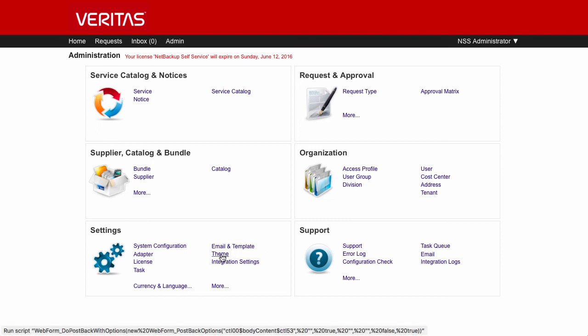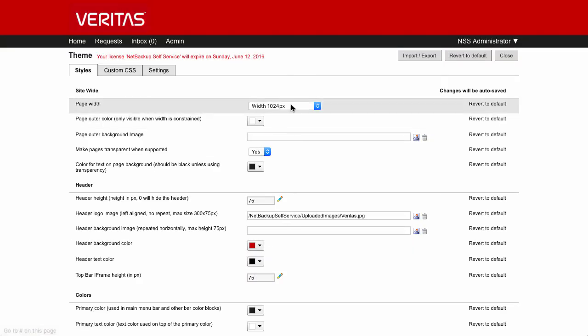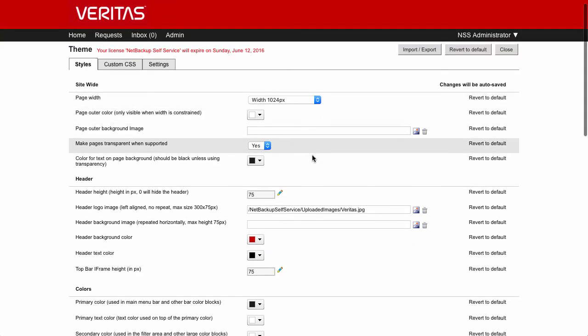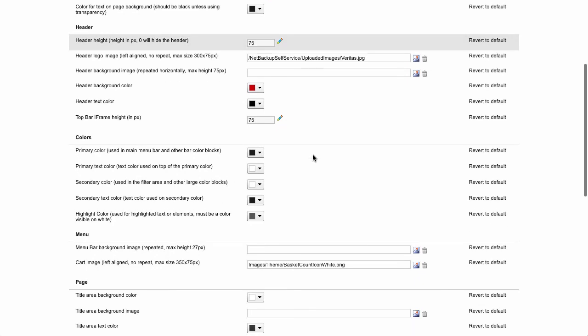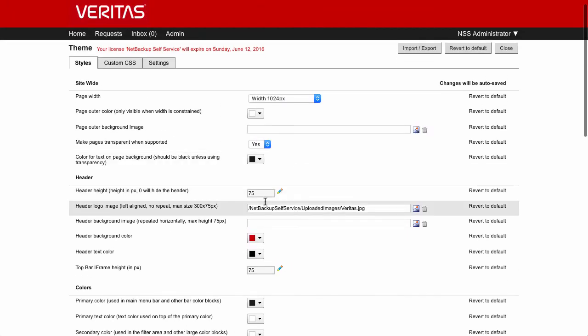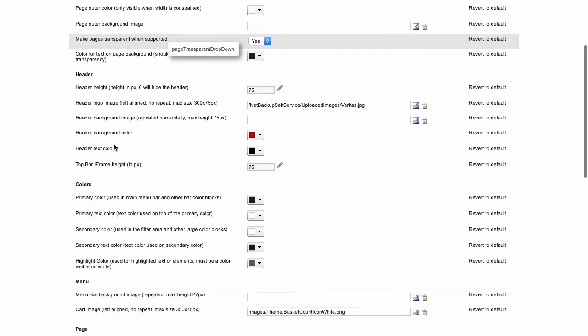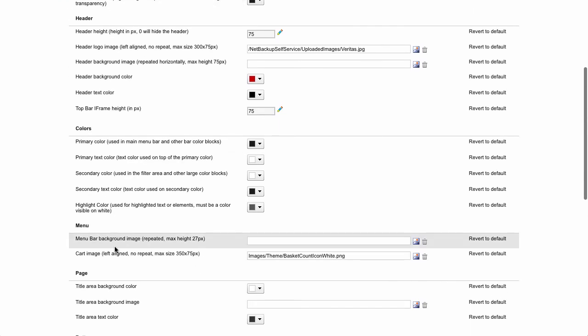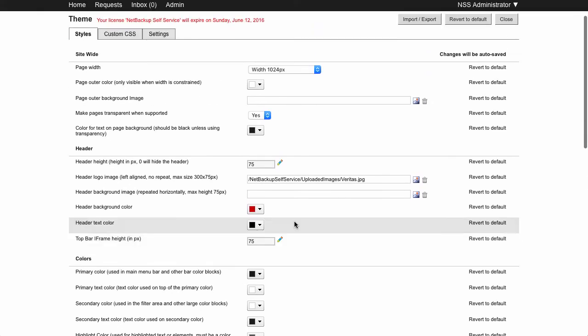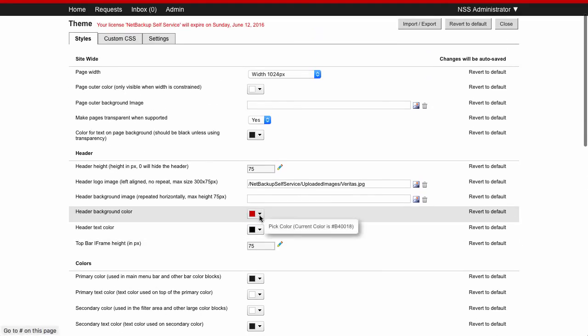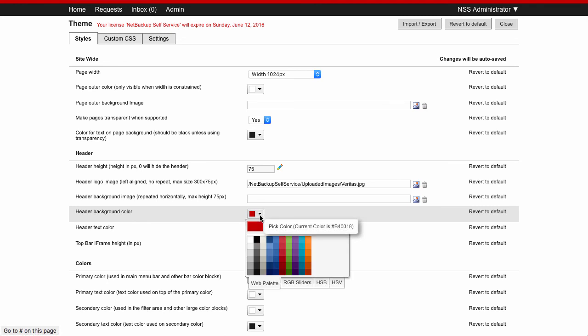I'll just take you through a very quick example of how we might change a theme. If I click on the theme tab down there, you'll see that we have the ability to go in and change all the different settings. We've got things for header, colors, menu, page, et cetera. And each of these colors can be set up.